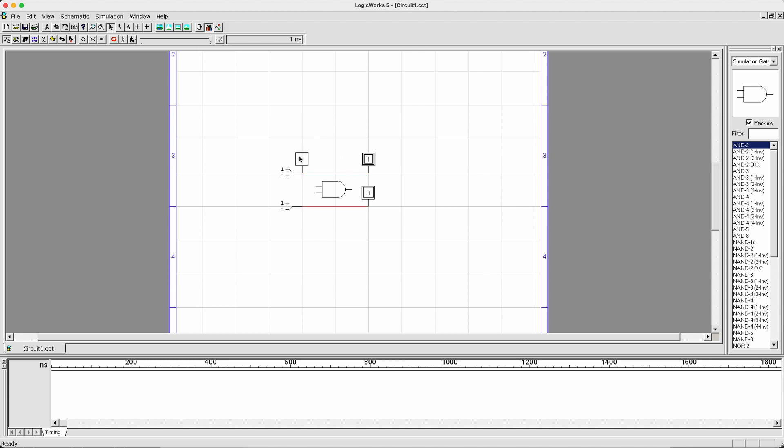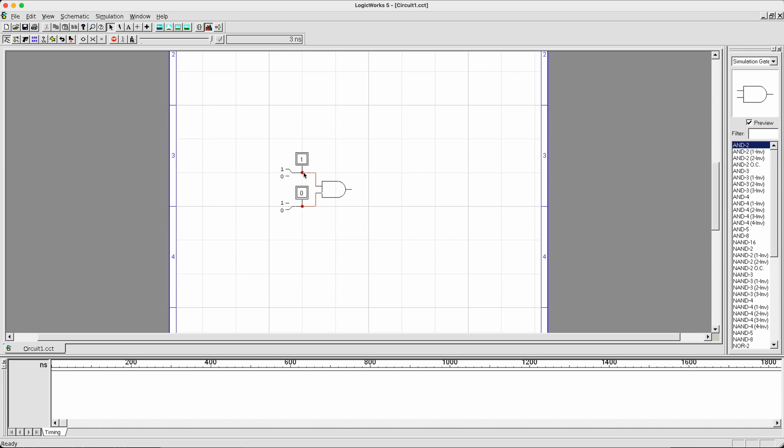The next thing we can do is we can drag some of our components around. I want to drag my inputs, probes, to the left-hand side, so it's easier to see. And then I can establish connection by extending the wire. Again, make sure you're highlighting it to check if the connection was successful. Sometimes it might not be successful. So it's always important to check.